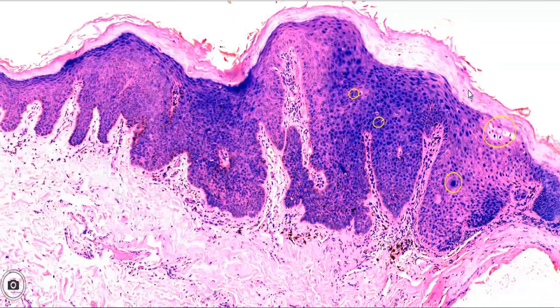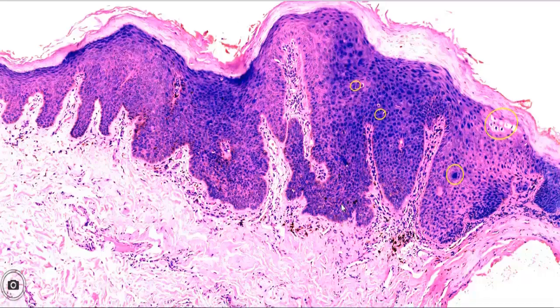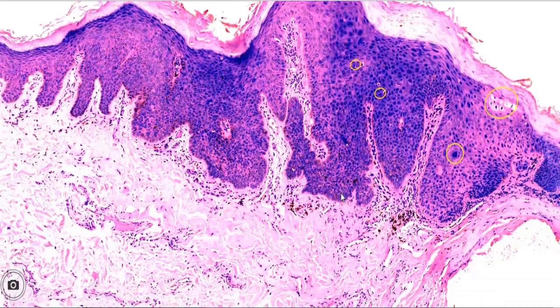Microscopically, the vulval biopsy at lowest magnification shows irregular acanthosis of the epithelium and marked cellular abnormalities.